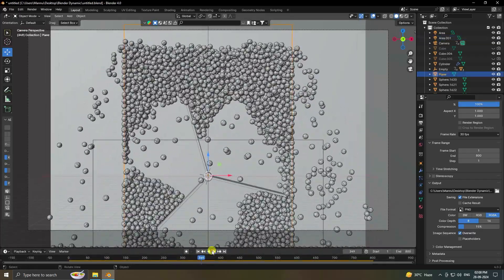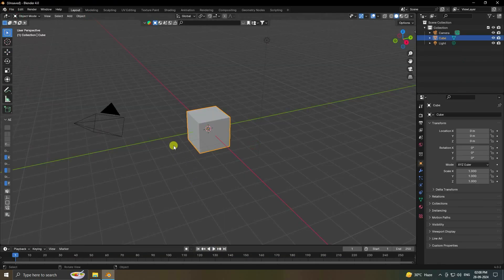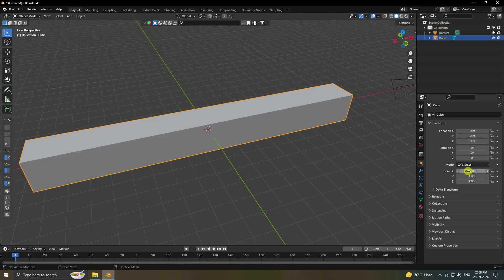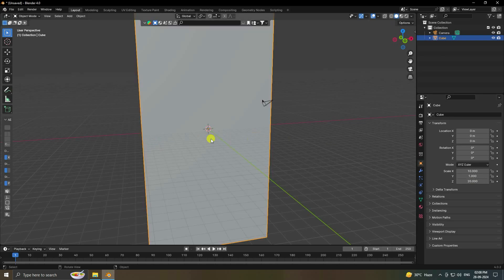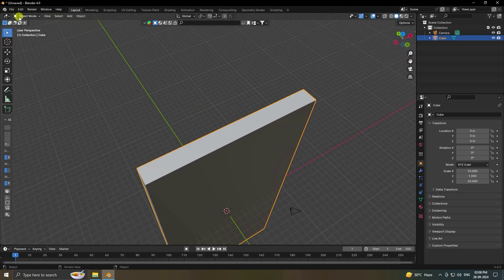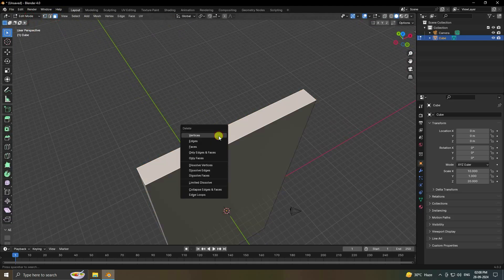Go to File and create a new project. Delete your light. Select your cube and change the size — scale X to 10, and increase height to 20. Now go to Edit Mode, select the top face, and delete it.